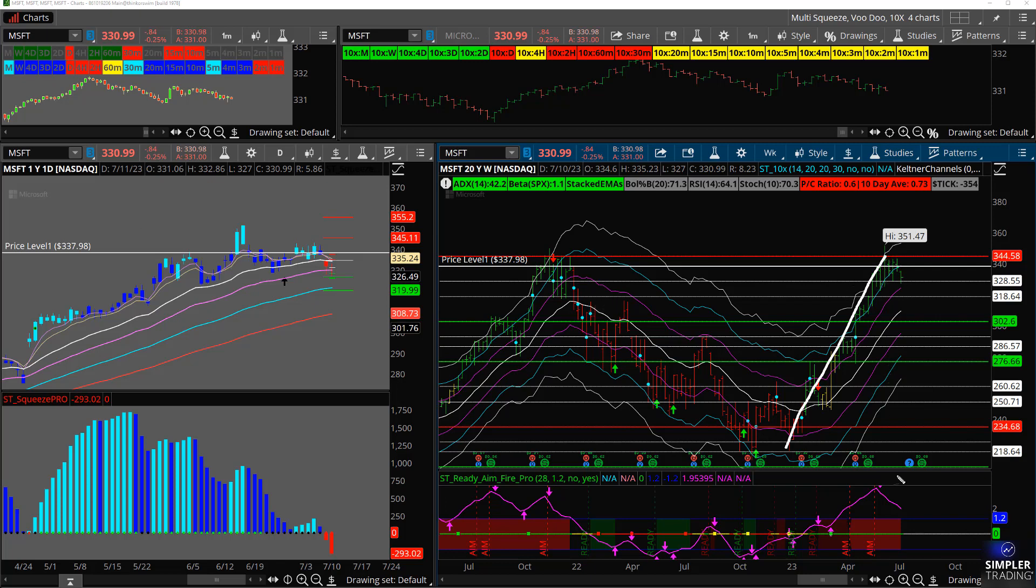So the biggest thing I've noticed here is that on the weekly chart on these RAF, and this is the big oscillator, we've got sell signals all over the place. Now that doesn't mean overbought can stay overbought, obviously, for a long time.